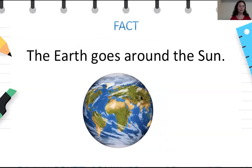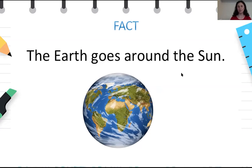Here's another example: the earth goes around the Sun. This statement is a fact because it is always true and it can be proven by finding information on the internet or in your geography book or anywhere else. So this is a fact again.